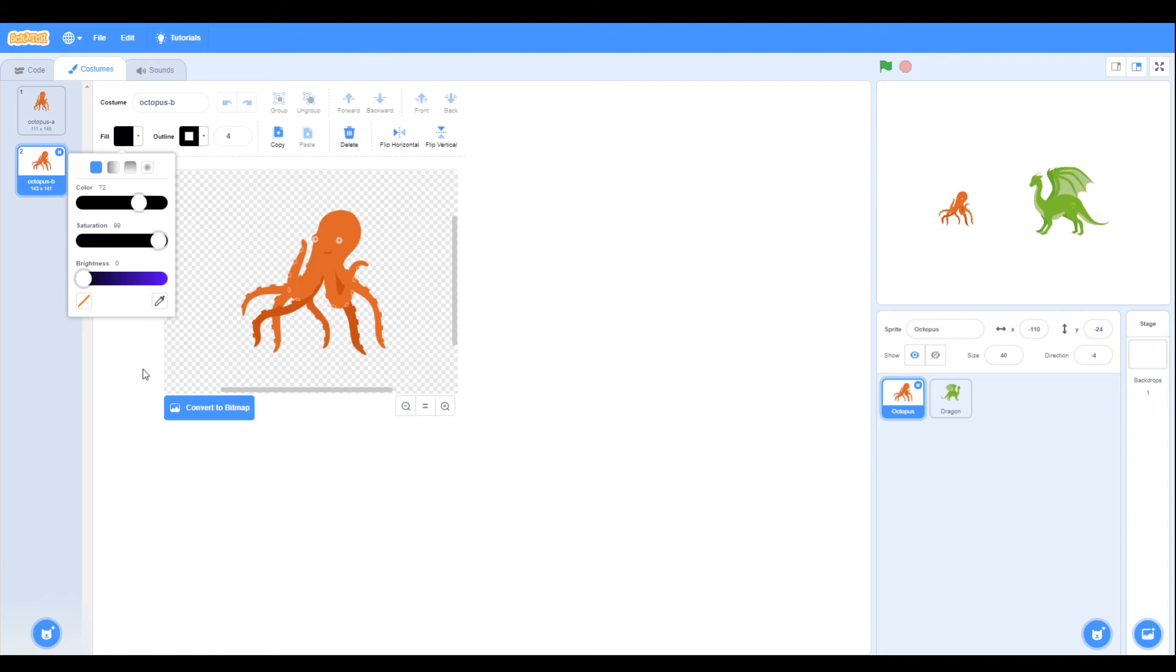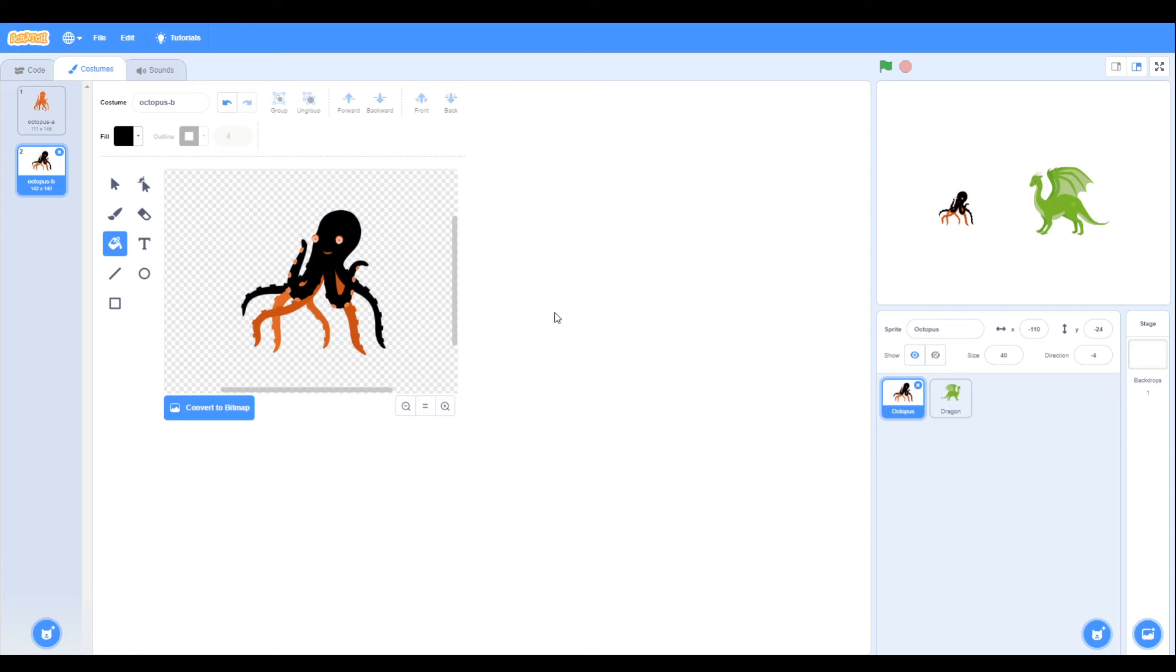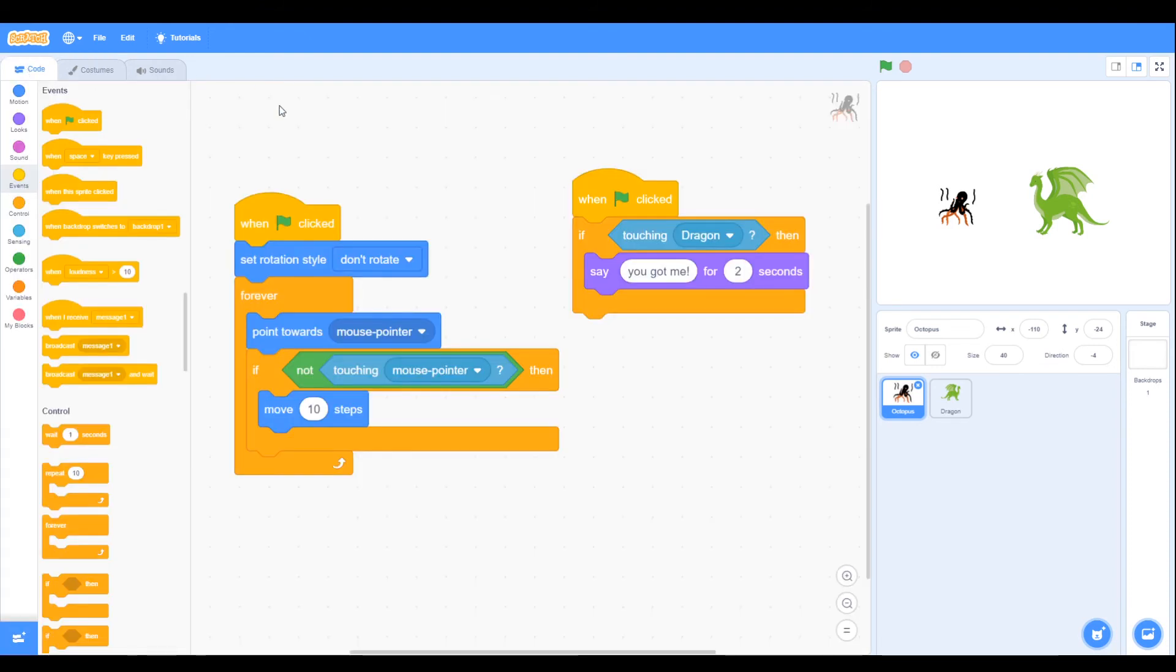We can use the paint tool to color in some black legs so he looks colored black. We also might want to draw some smoke from where he's been burnt, something like that.